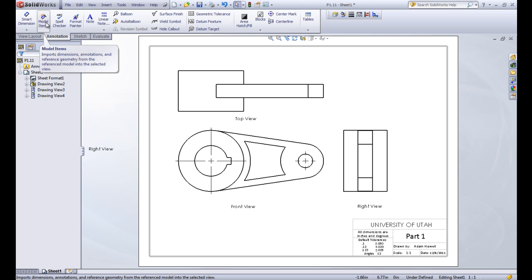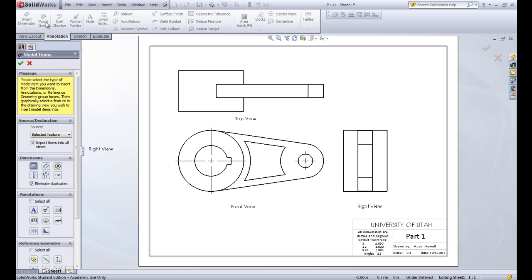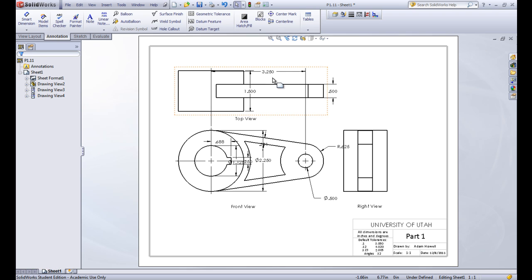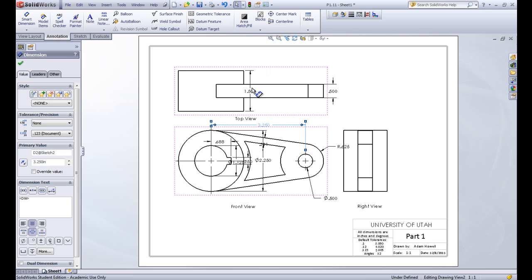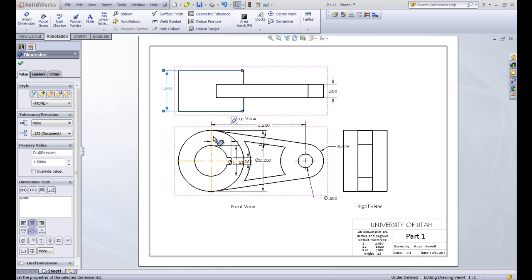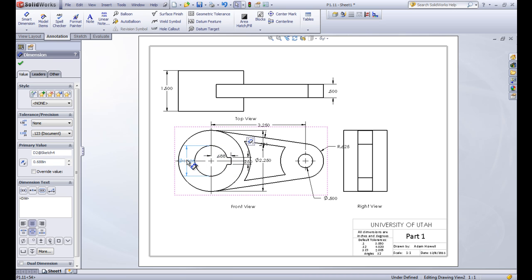Another thing in the annotation tab is something called Model Items. We want to insert all of the dimensions that are from our part file. If we fully define our sketch, then all those dimensions should be defined and should all come in when we click this button. We want the source to be the entire model. We'll leave the rest of the defaults and click the green check. This should bring in all of the dimensions related to this part. They come in a little bit messy at first, and you'll have to move them around to find the most logical place for each one.